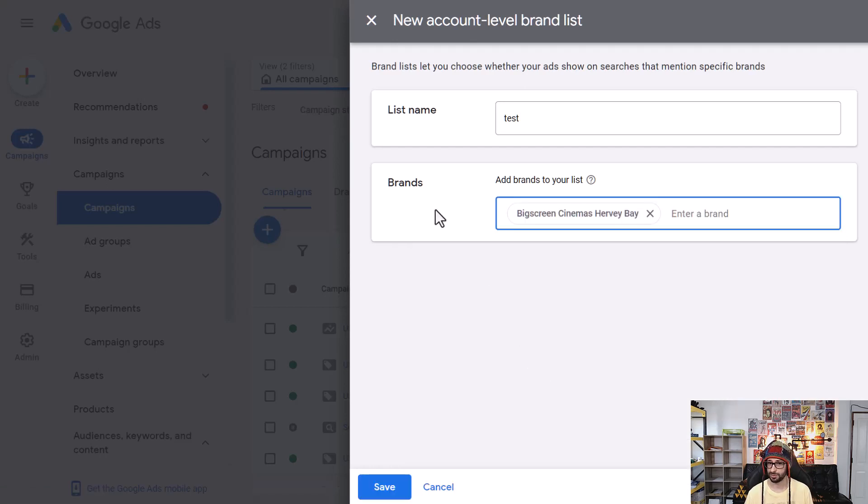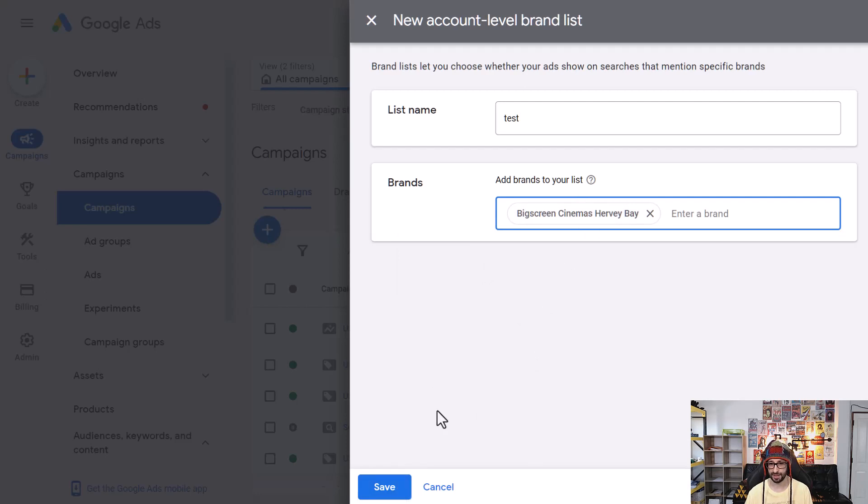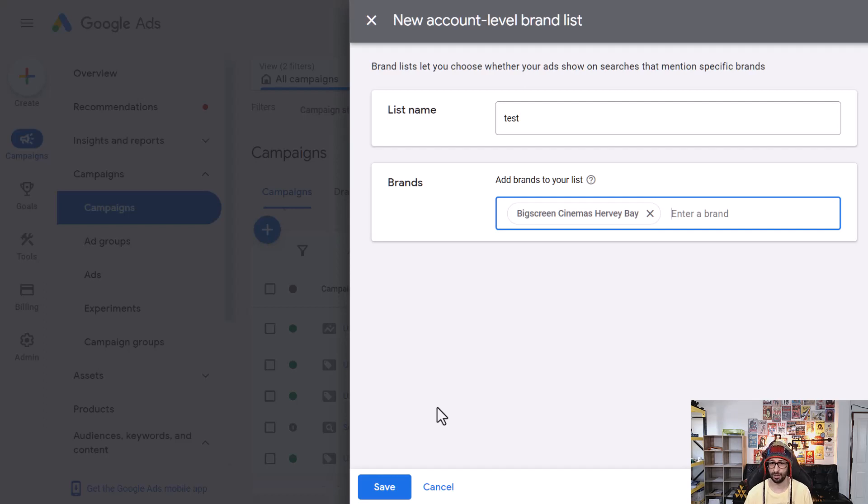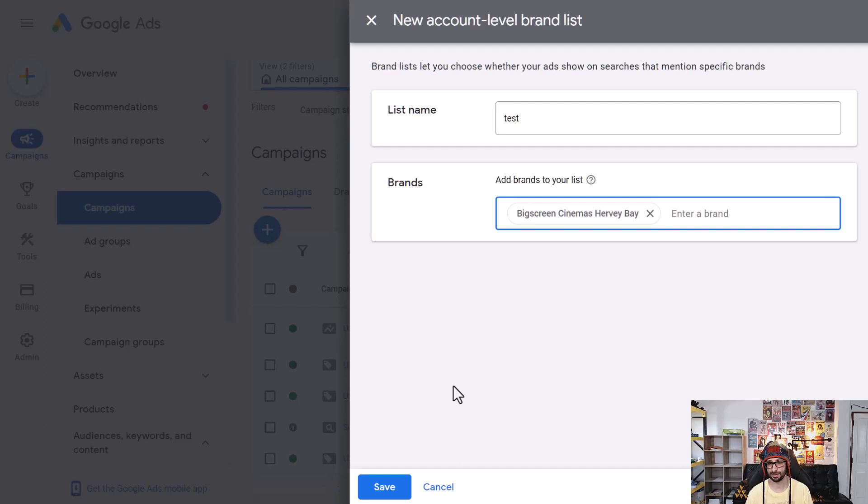So once you've added your brand name, what you want to do is click on Save. And then it goes through a review process. And this may take up to one month. I've seen it takes quite a long time for Google to review these negative keywords.